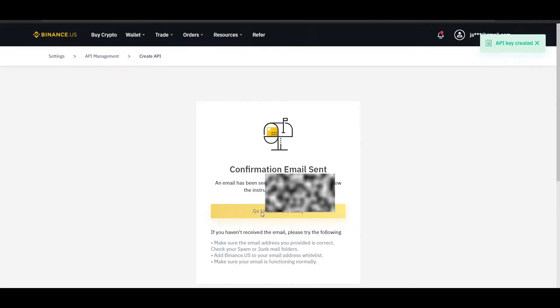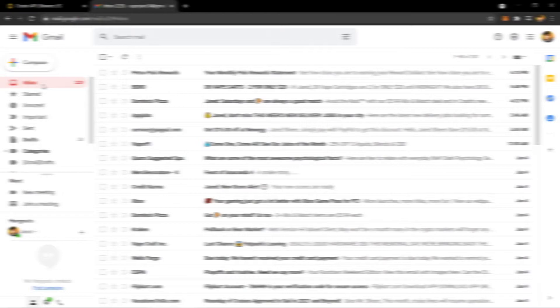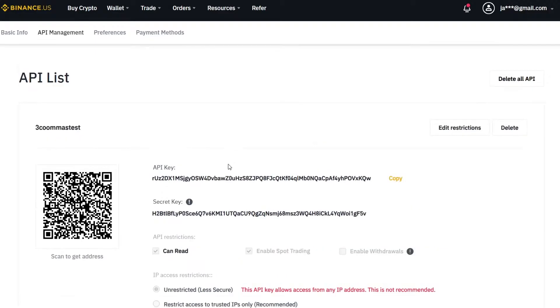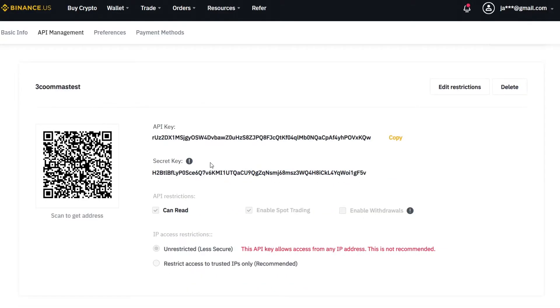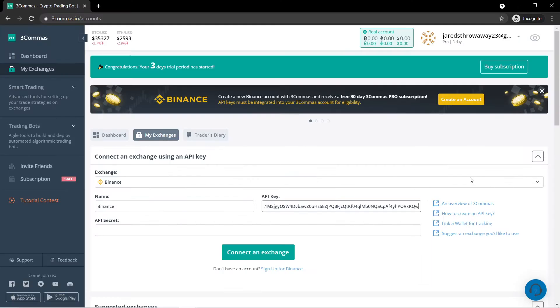It is going to also send you a confirmation email. You are going to go to your email and confirm it. It might be in your spam or your trash. Make sure to check every folder. It might not show up right away, so just be patient. And there we are. This is the API right here. I went ahead and confirmed it. So all you got to do is copy the API key and then you are going to paste it right here.